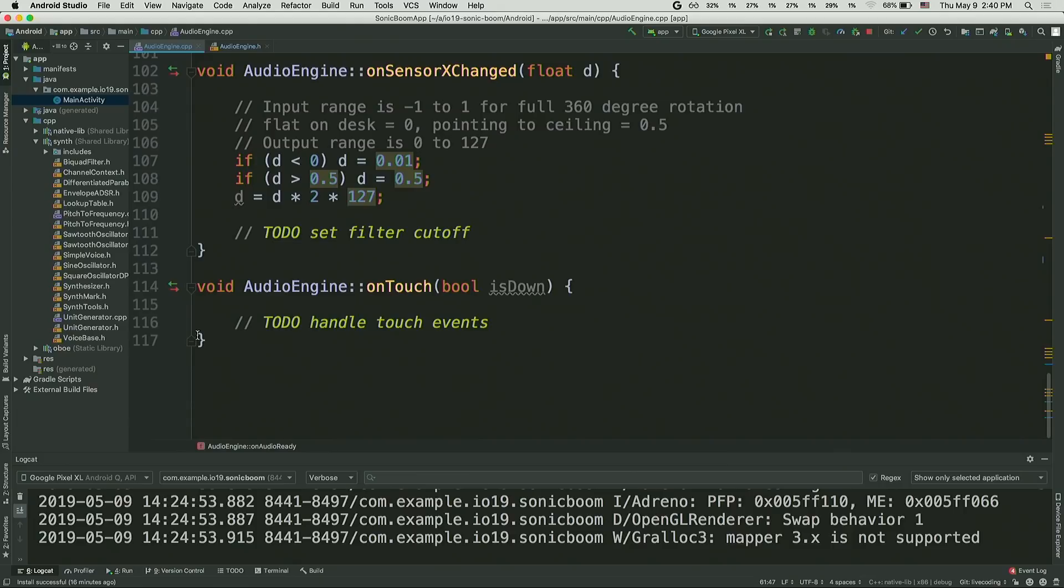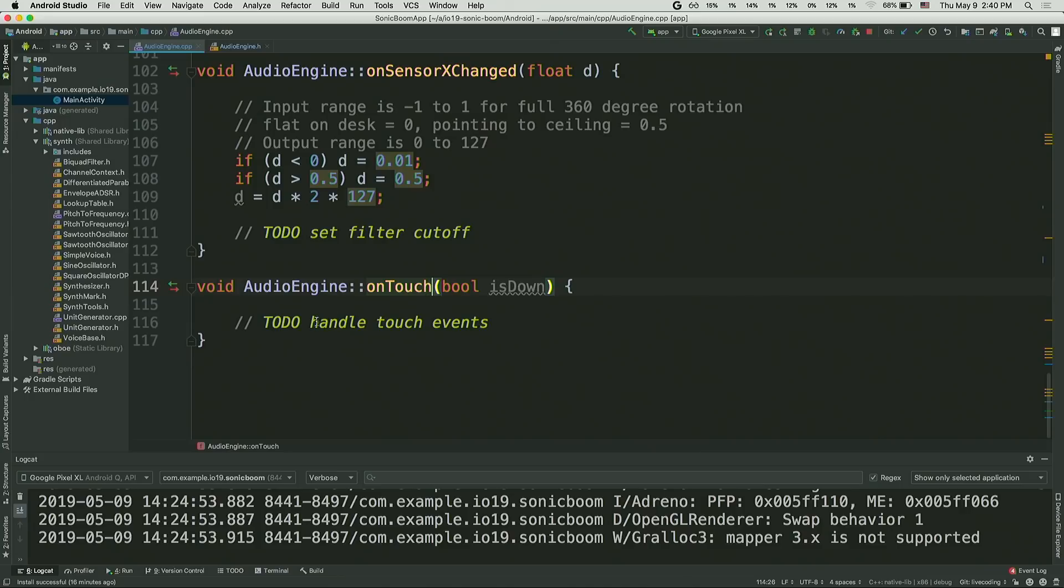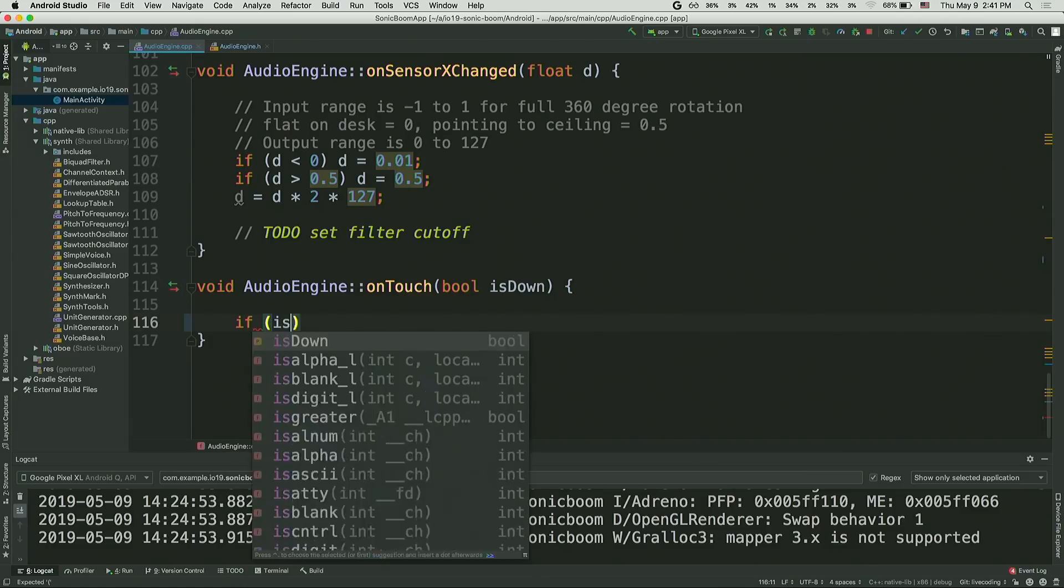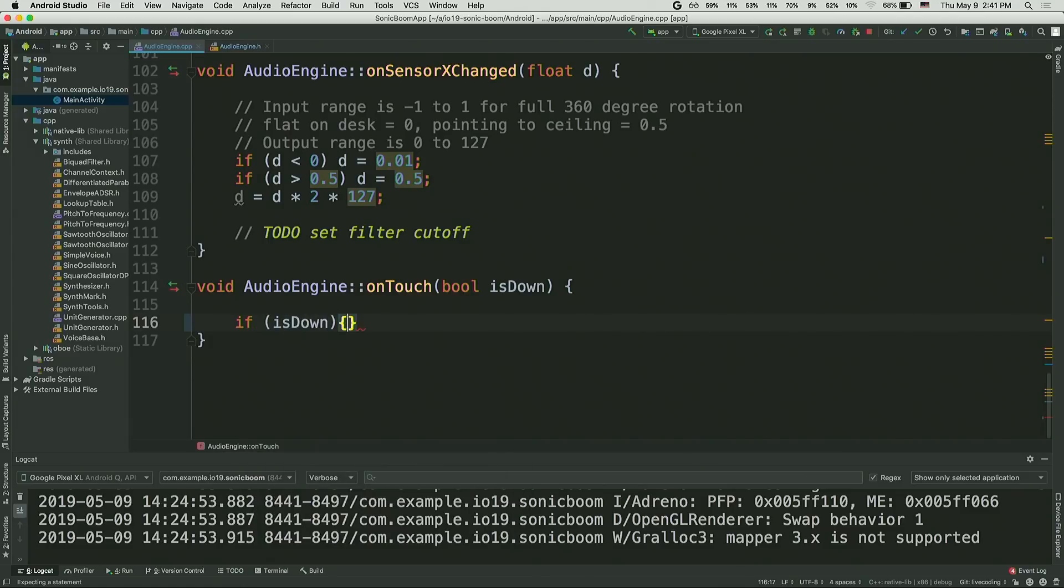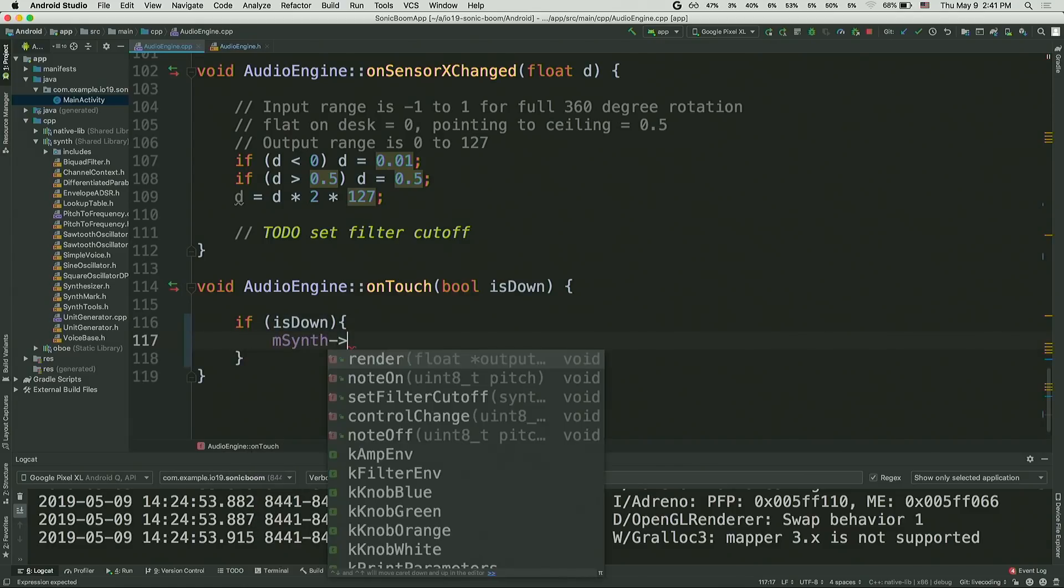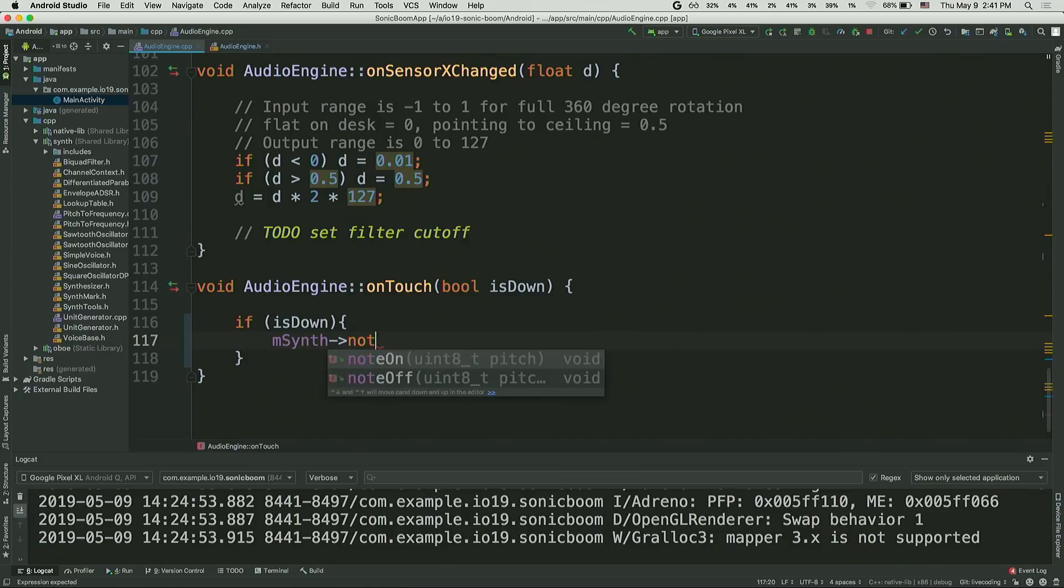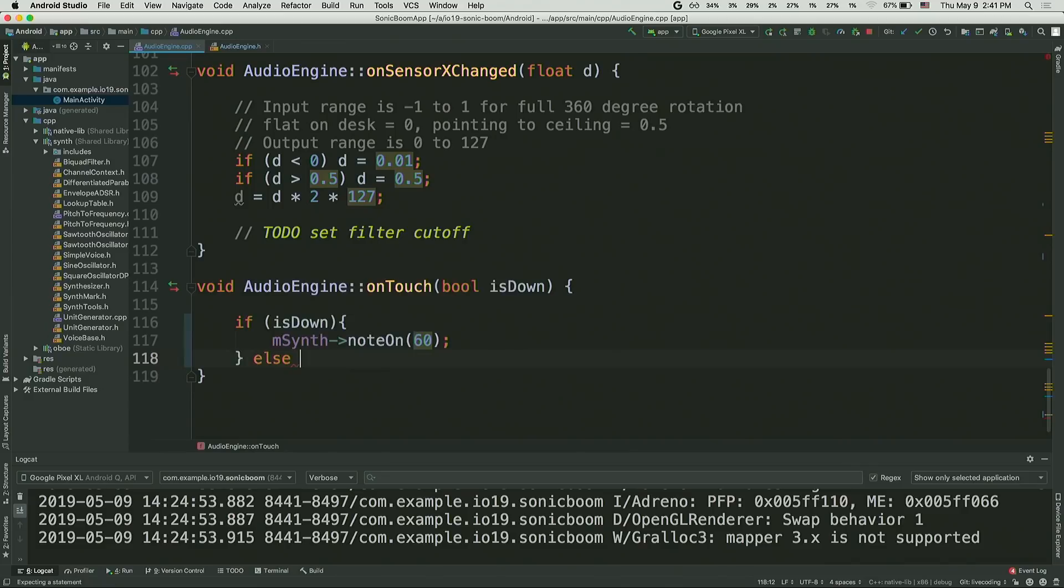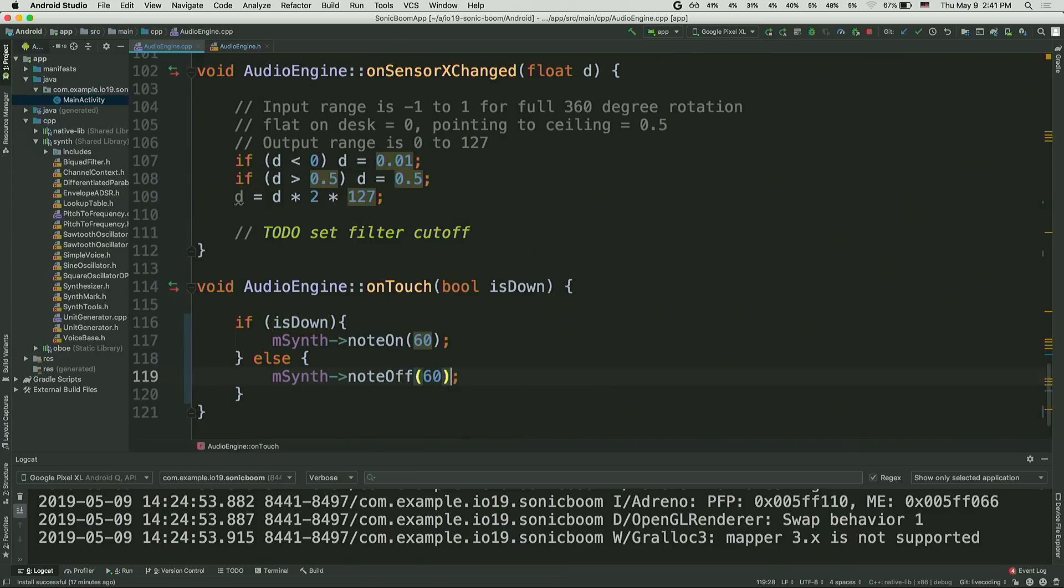So I've added a couple of methods here. The first one is on touch, which is going to be called each time I push my finger down onto the screen, and each time I lift it off the screen. So this parameter here is down will be true if I'm touching down, and false if I'm lifting off. So I'll just say if the touch event is down, then tell my synthesizer to switch a note on. And I'll just specify kind of a random note here, note 60, which is middle C. Otherwise, if I'm lifting off, then I'm going to switch the note off.